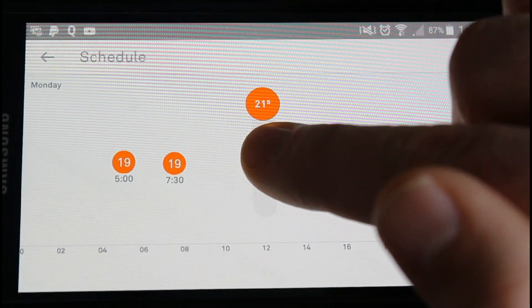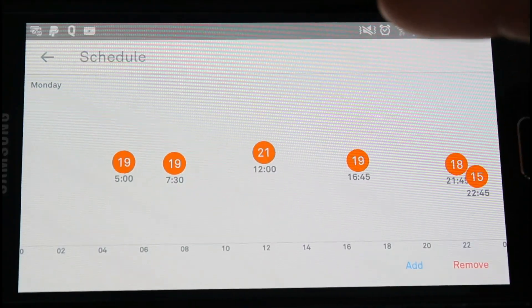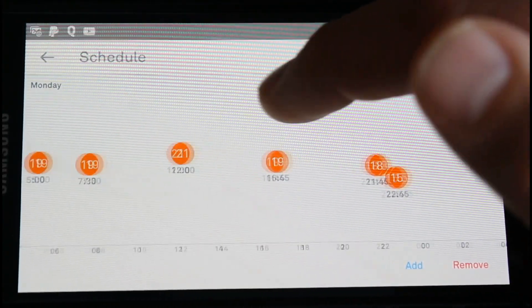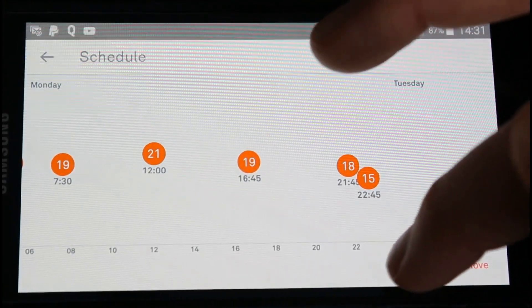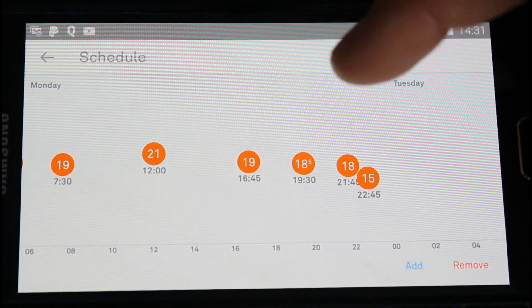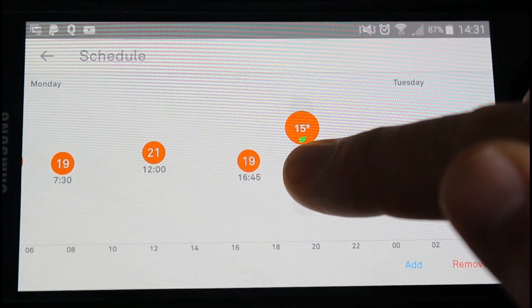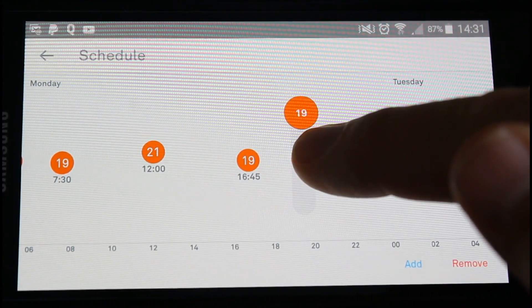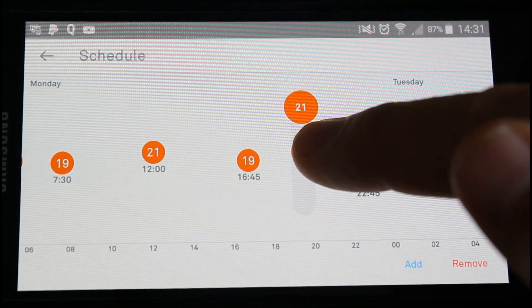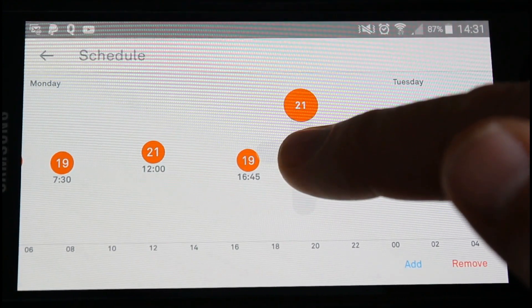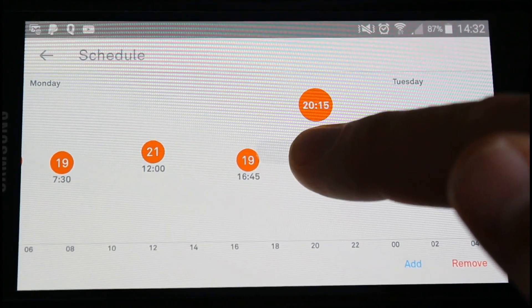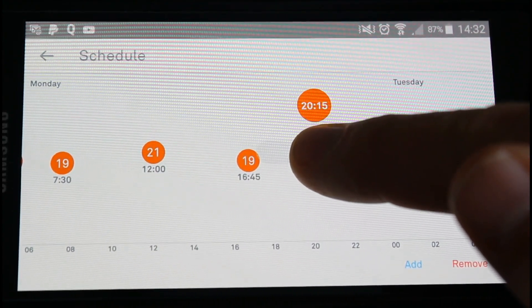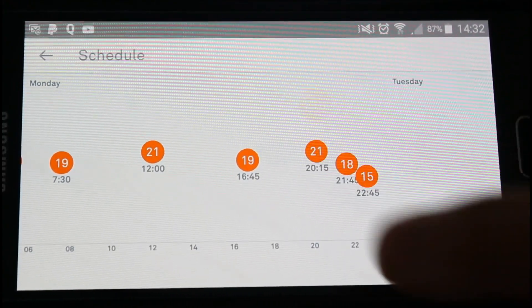We want it at 21 degrees midday on Monday, and that's it done. You can add another one if you want - maybe near eight o'clock, add it in, hold your finger on it, go up and down. So say 21 - if you want to move it just grab it and move it side to side. So we say we want it for 8:15 - just let go.